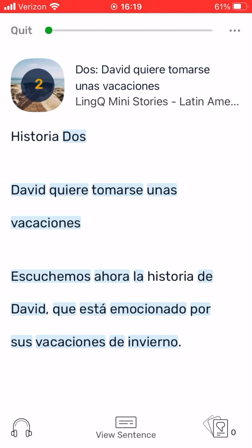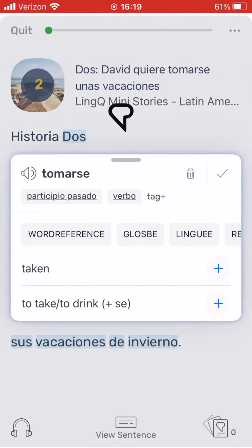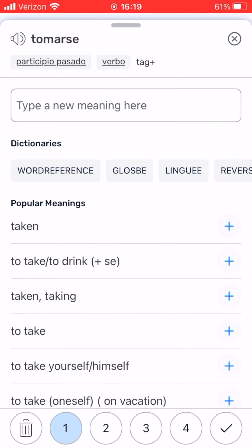Words that you've never seen before on Link are highlighted in blue. Tap on any blue word you don't know to show translations that have been used by other learners. If you're not satisfied with the translation given, swipe up on the pop-up to see more translations.